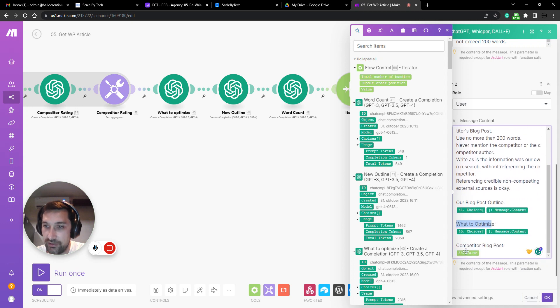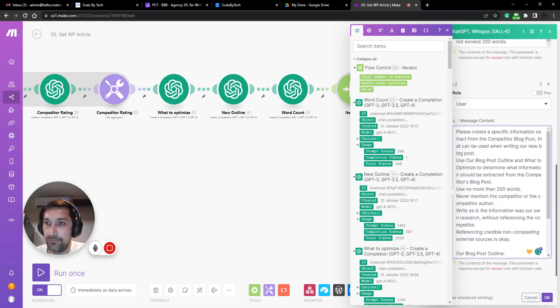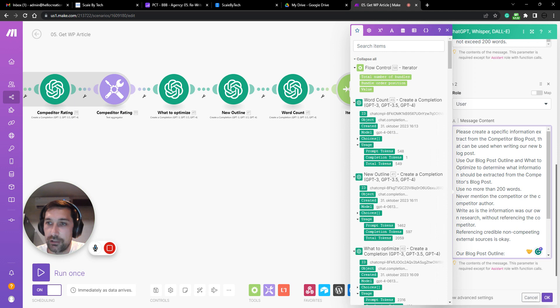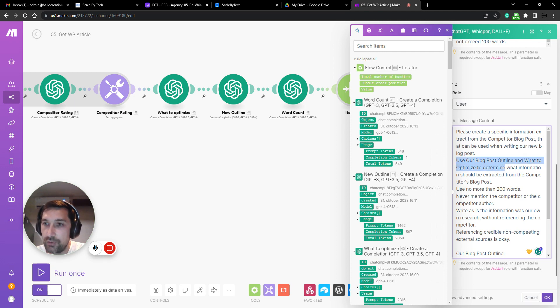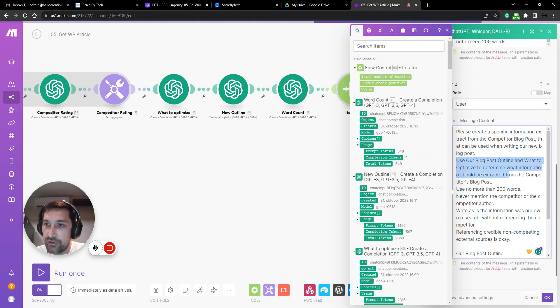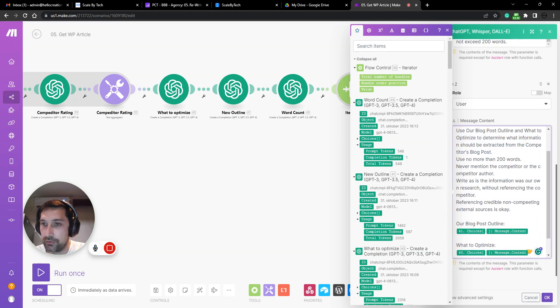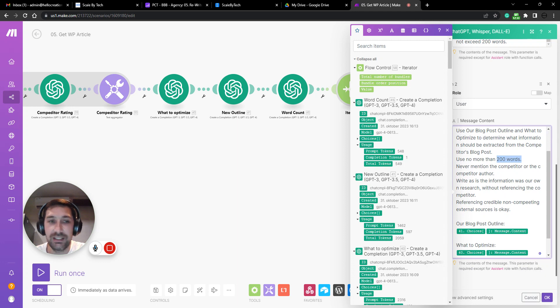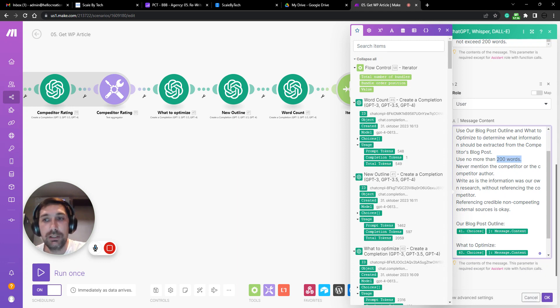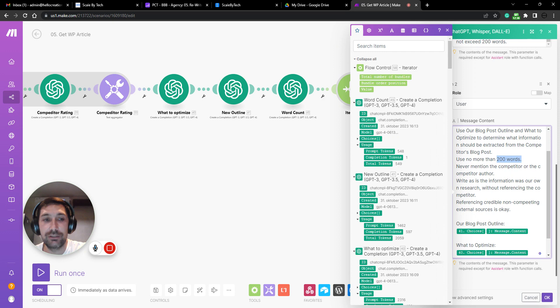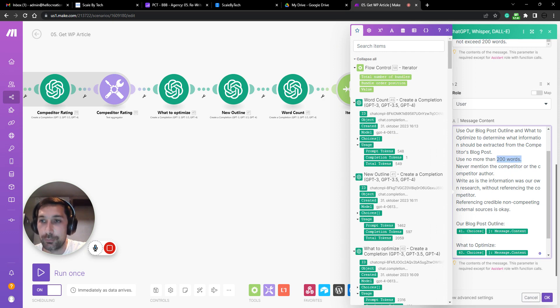That can be used when writing our new blog post. Use our blog post outline and what to optimize to determine what information should be extracted from the competitor's blog post. Use no more than 200 words. Again, we need to be as brief as possible with all this information because we need to feed it back into a writer. And the less words we can use, the better.